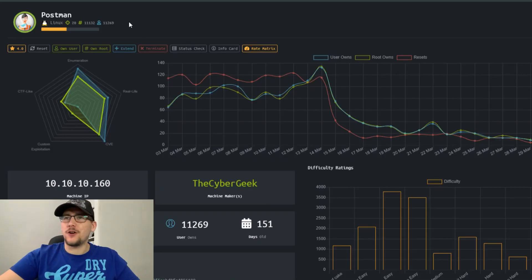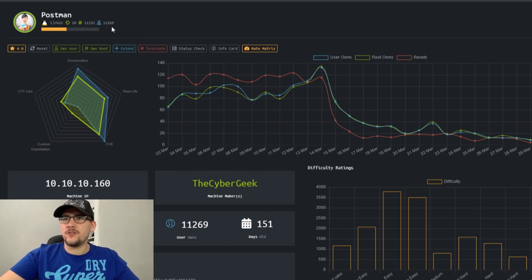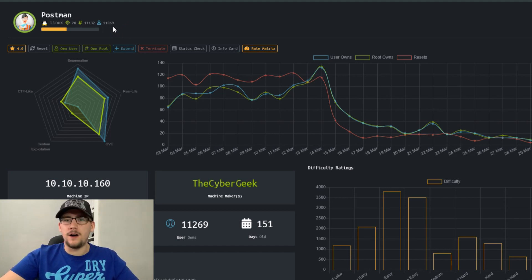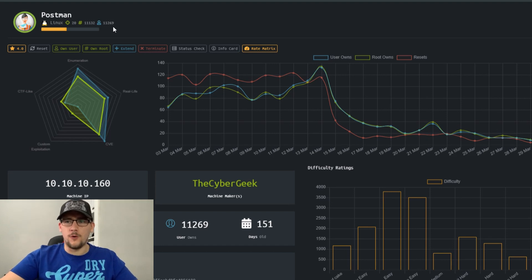Welcome to another Hack the Box walkthrough. Today we're looking at Postman, a Linux box with around 11,000 system and user owns. First blood was around three hours, so it's a fairly easy box, but it has some services you might not have worked with before, so it's a good one to look at.